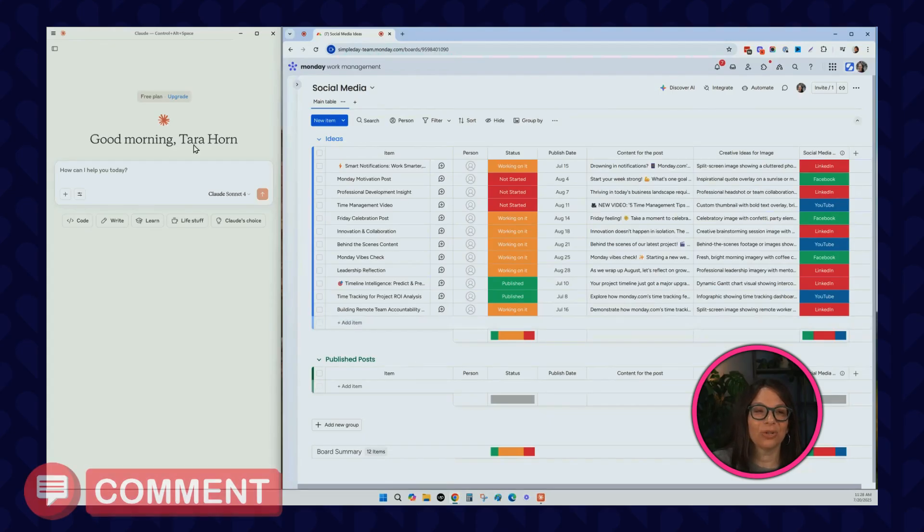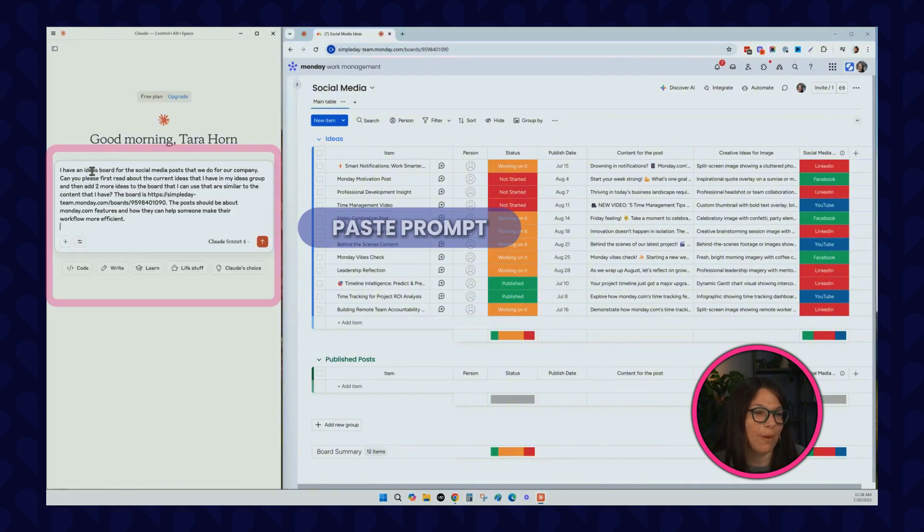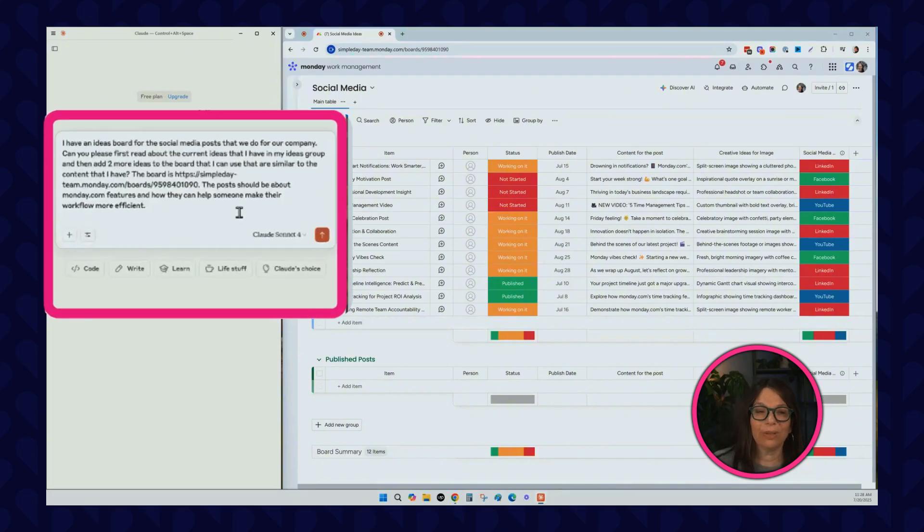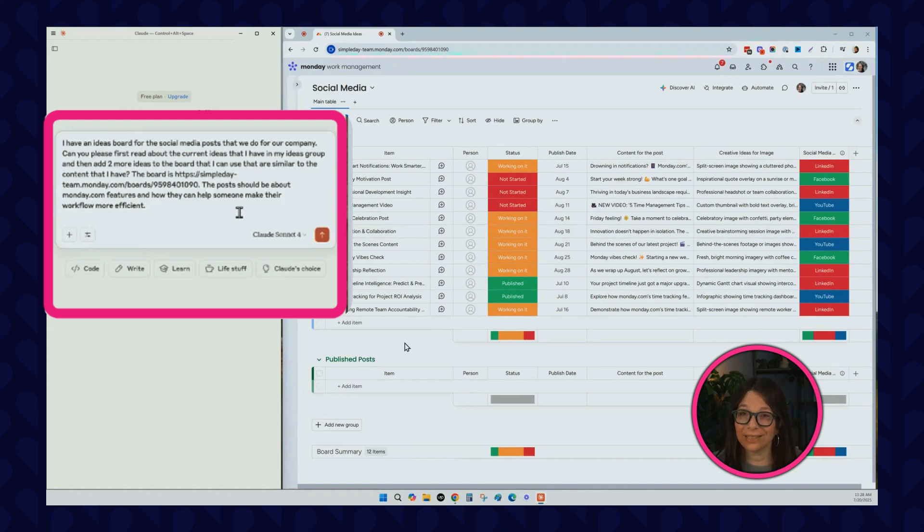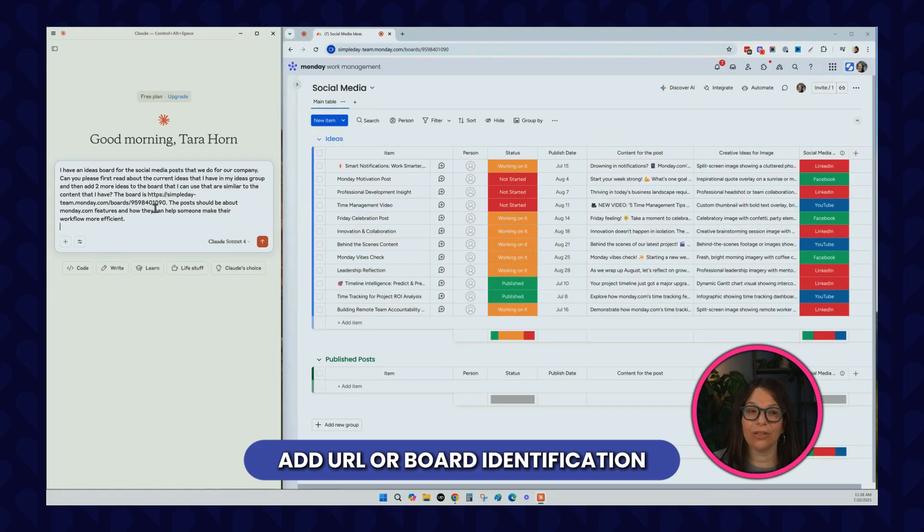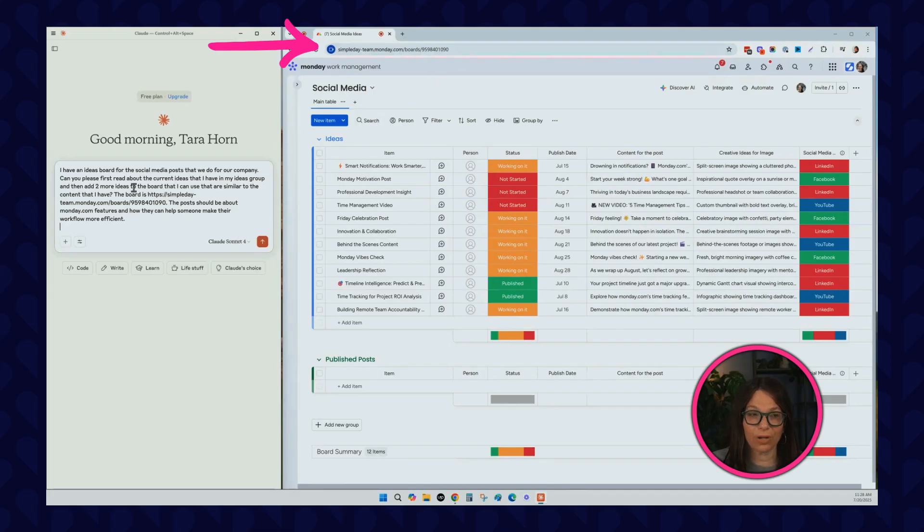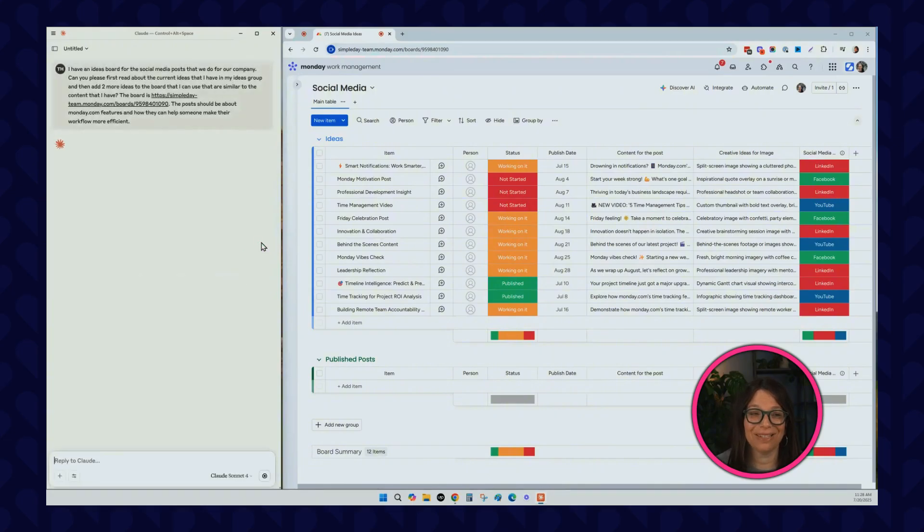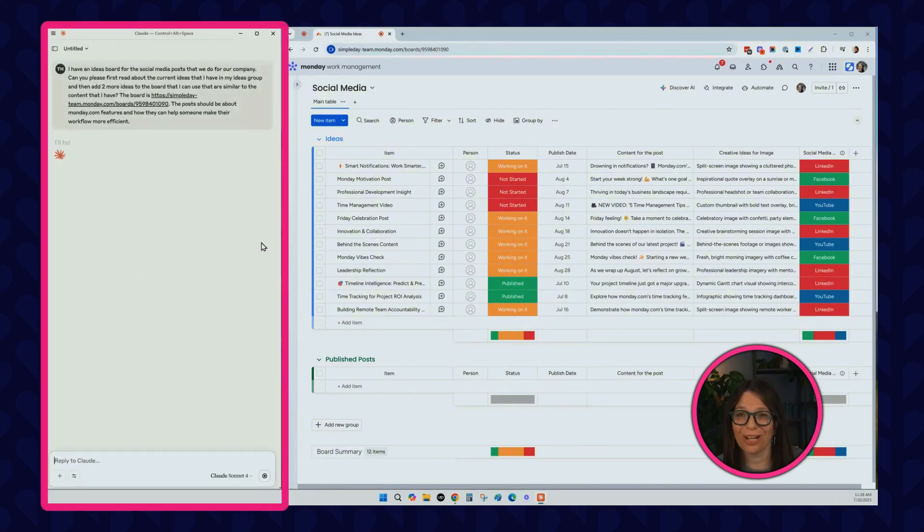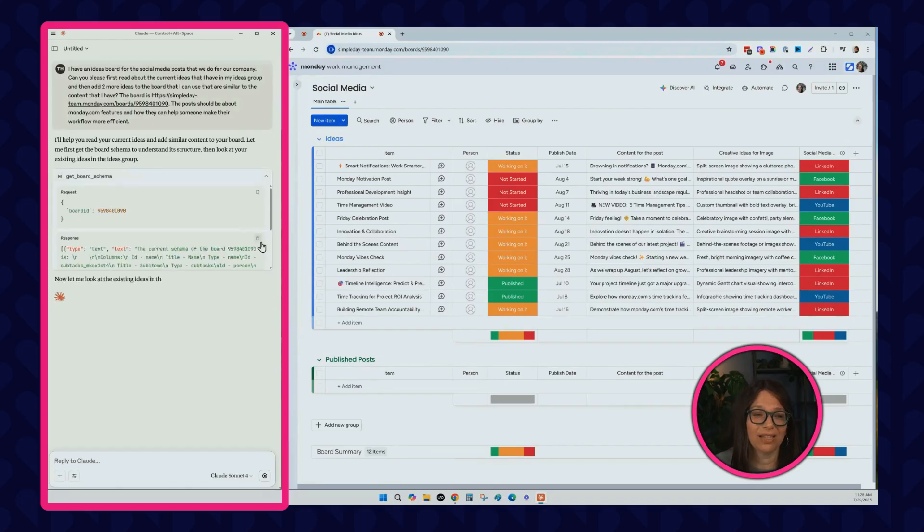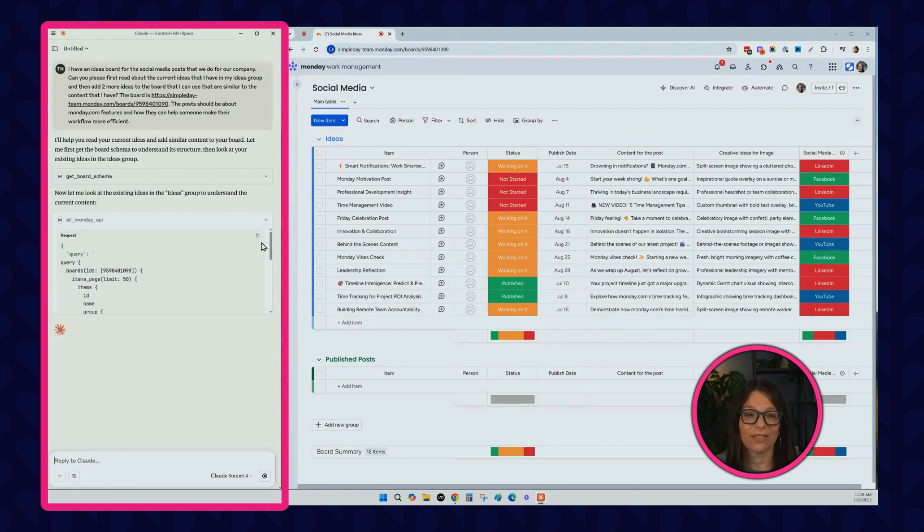I'm going to head over to Claude now and paste my prompt. I'm basically saying I have this social media ideas board, I want you to read it, see the ideas that I have here and add two more things. I do need to add the URL or the board identification. That's this number, and you can get it up in the URL of your board. I'm telling it what I want it to be about. Once I hit this arrow, let's see what happens. First Claude needs a minute to think. You can see it's processing, it's looking at the board schema, and it's telling me the steps as it goes.